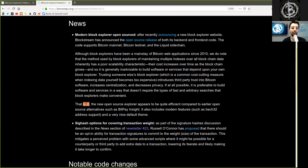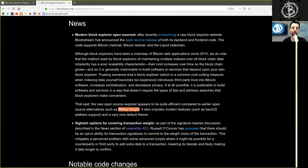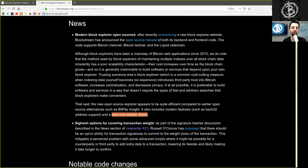That said, the new open source Explorer appears to be quite efficient compared to earlier open source alternatives such as BitPay Insight, and it also includes modern features such as Bech32 address support and a very nice default theme, dark mode.